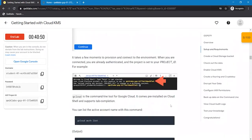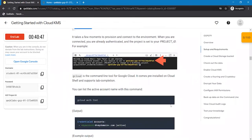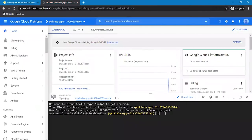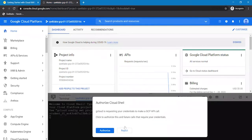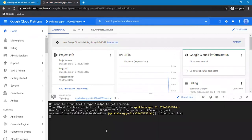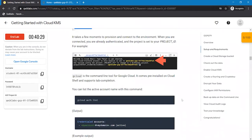First command that we are going to use is to activate our account name. The next command is to list the project ID.